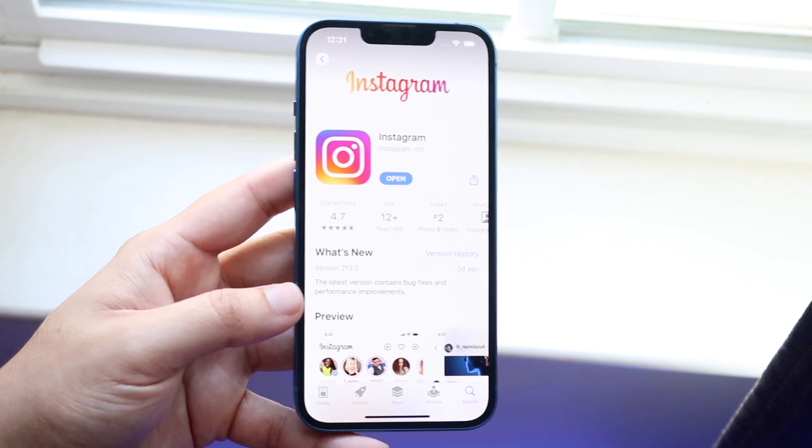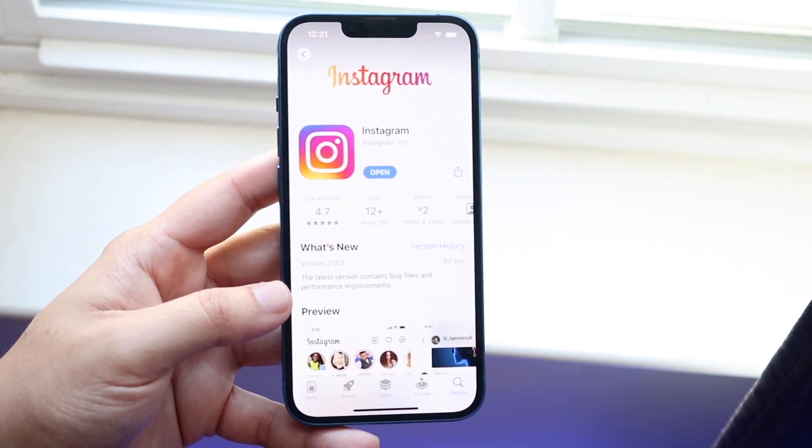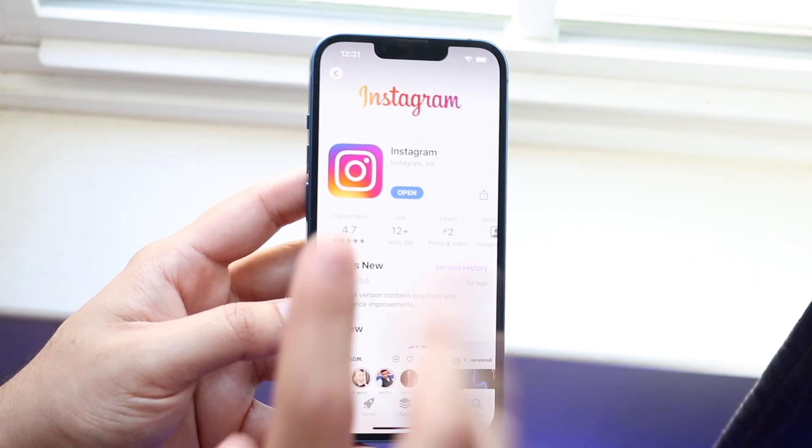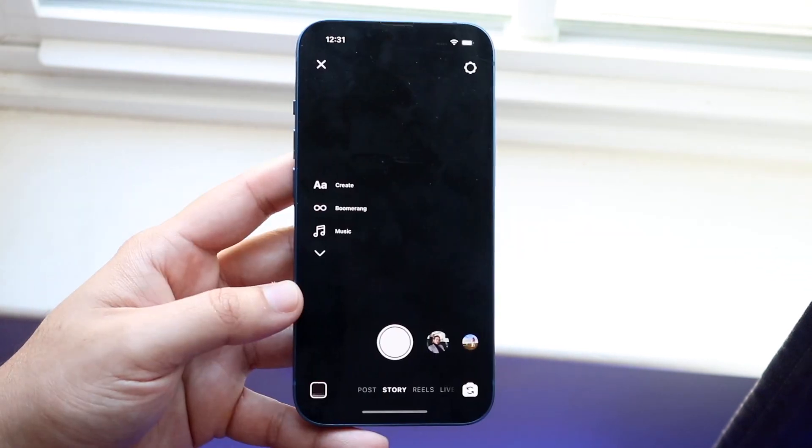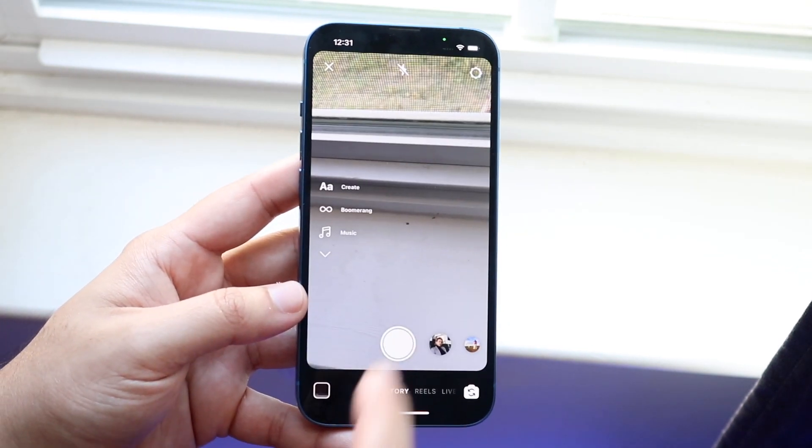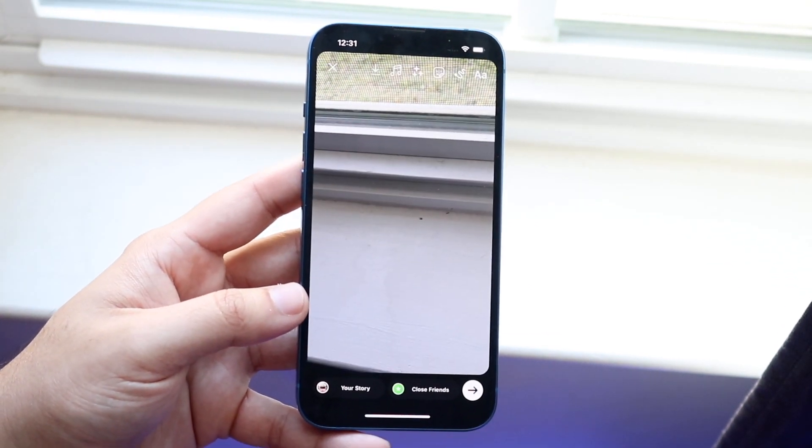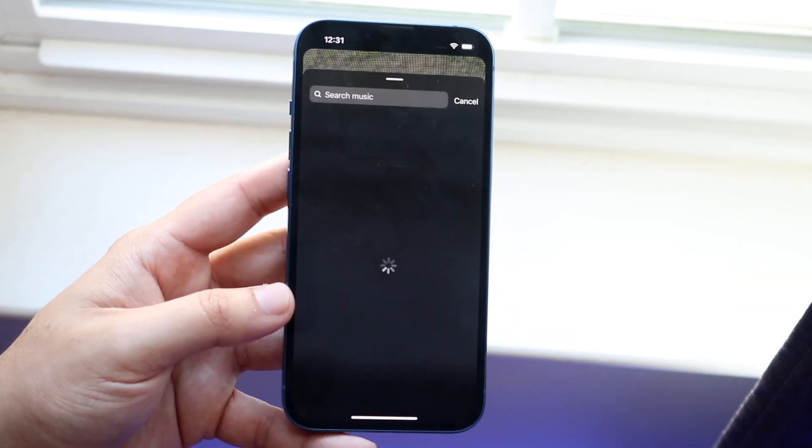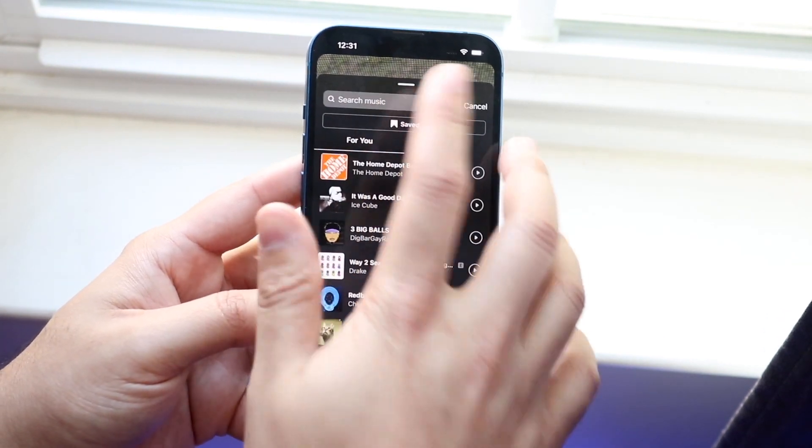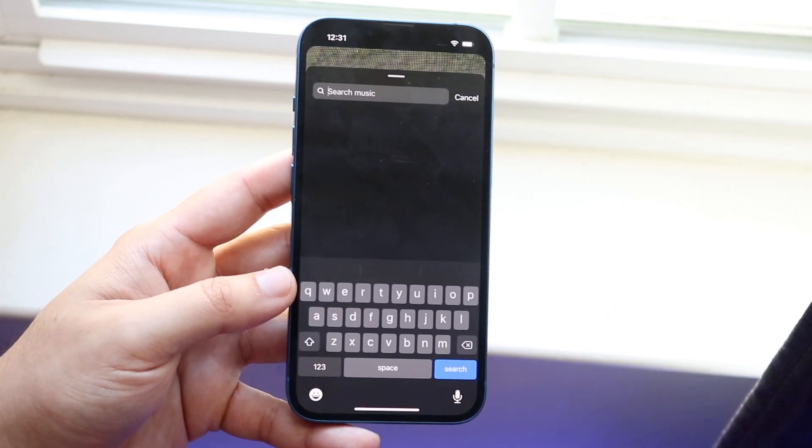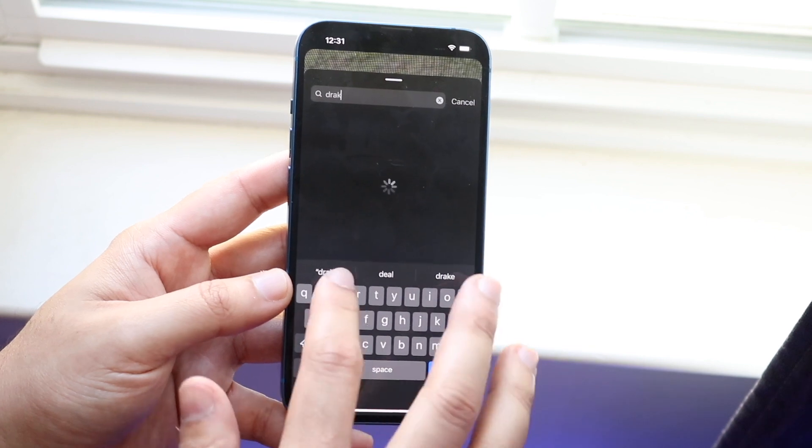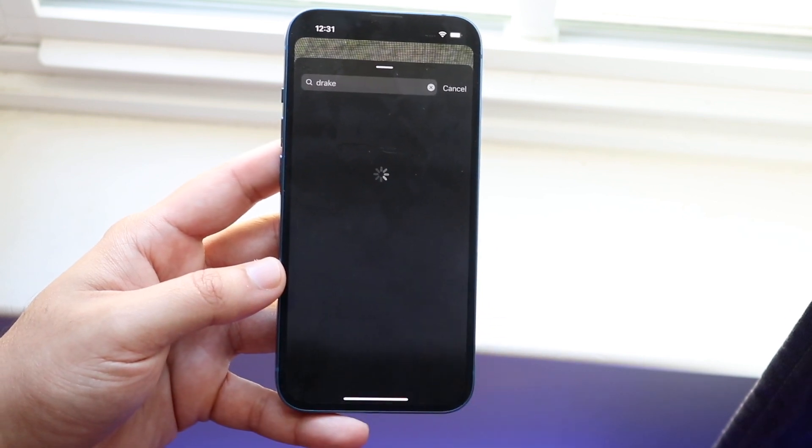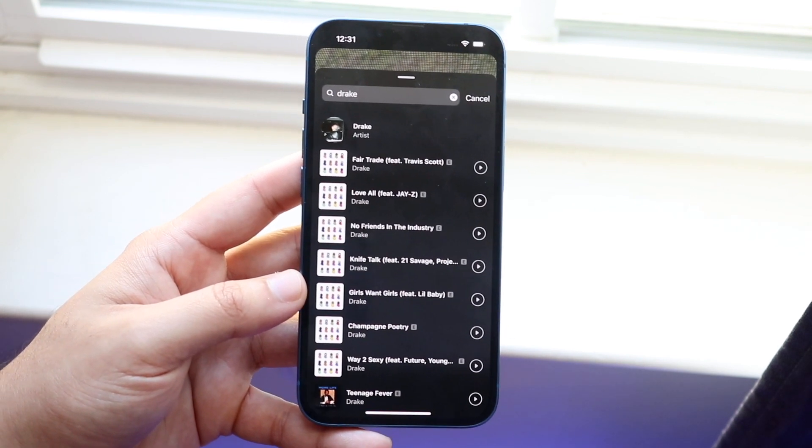From here you want to go and click update, and then you want to see if it actually fixed the problem. Go back into Instagram and go back into your story. You can take a story picture, search for the song here, and then search for whatever song you want. If at this point you type in the song and it's still not available, then you may want to make sure that Instagram isn't actually down.